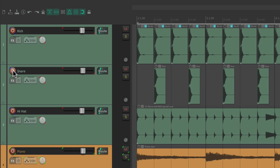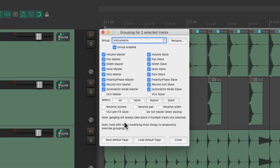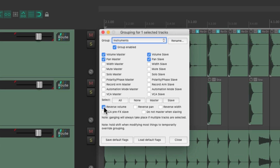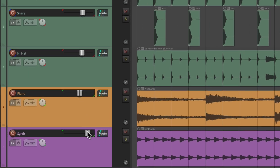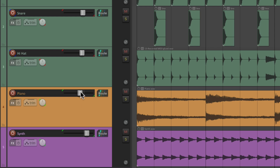So each group can do completely different things. We can also reverse our volume and pan controls. Let's go back to piano and synth, open instruments, set it to none, and choose volume and pan — but for just the synth, let's reverse the volume and reverse the pan. Now if we bring down the volume of the piano, it brings up the volume of the synth, so they're always moving in the opposite direction. This is really useful for balancing sounds. It works the same way with panning — pan the piano left and the synth pans right.